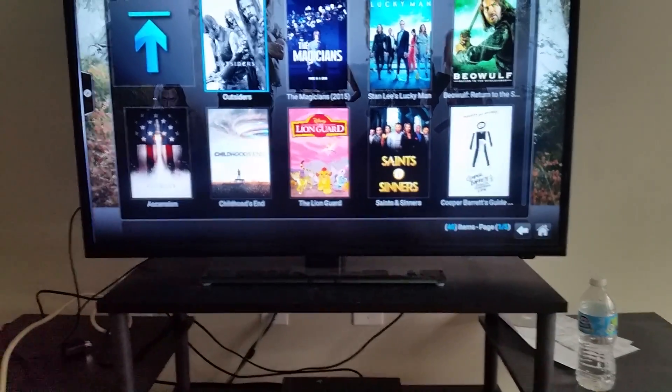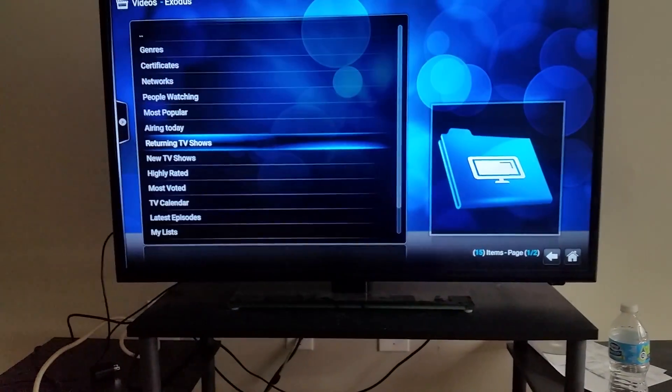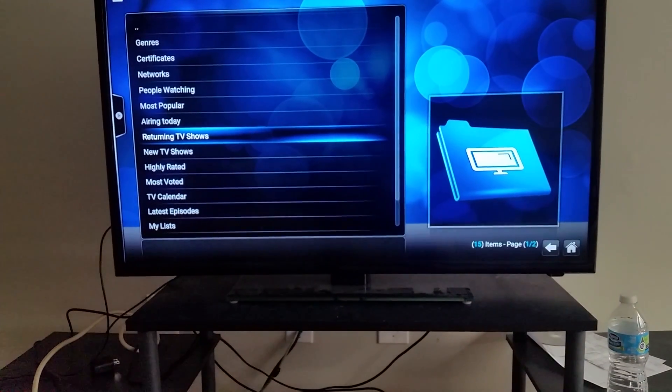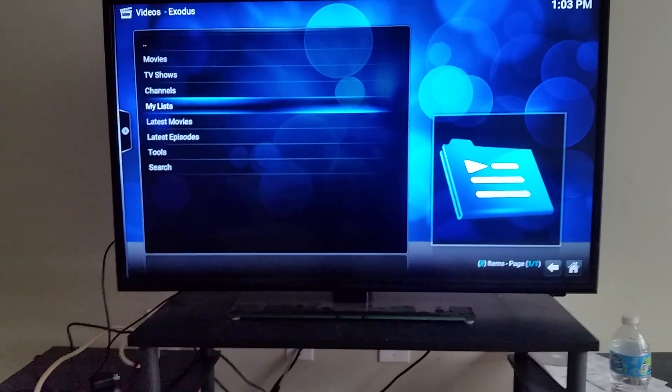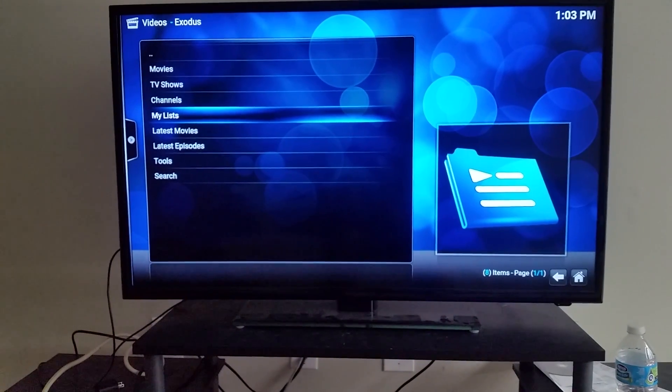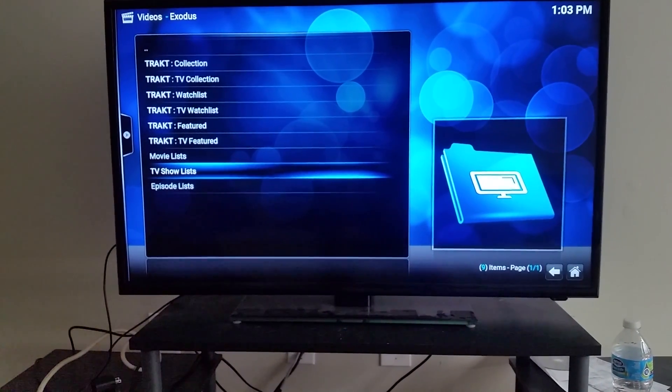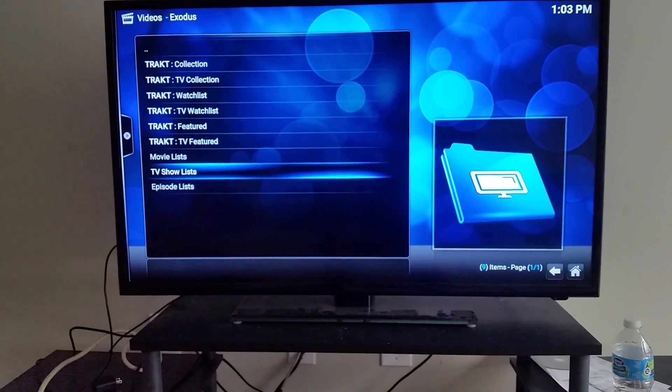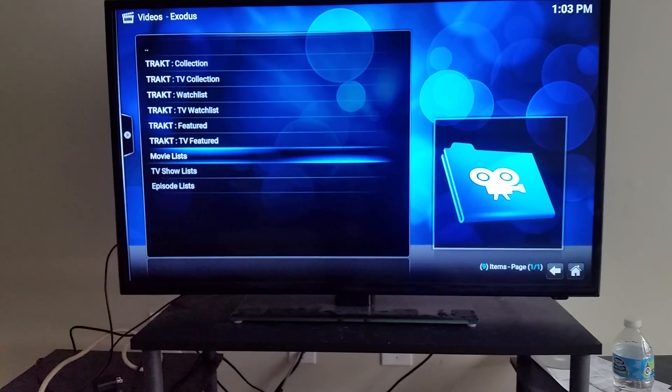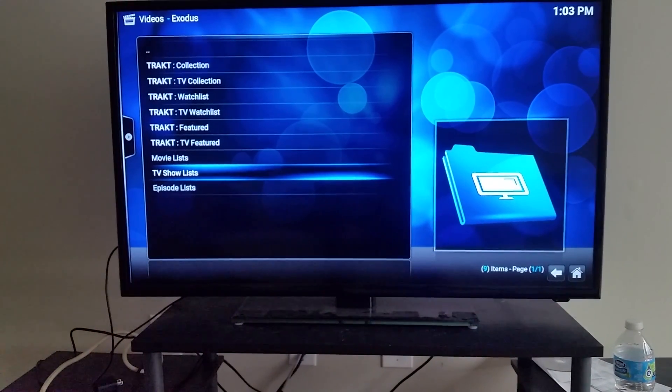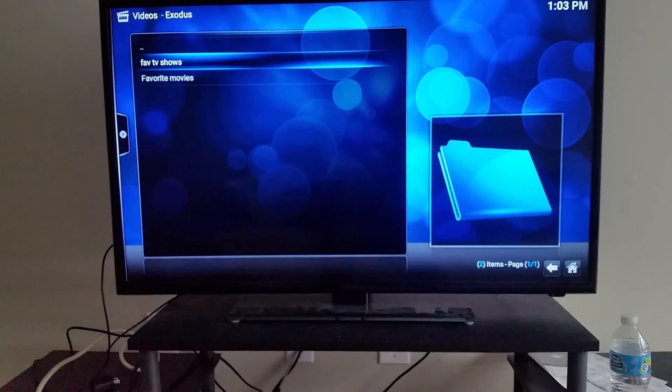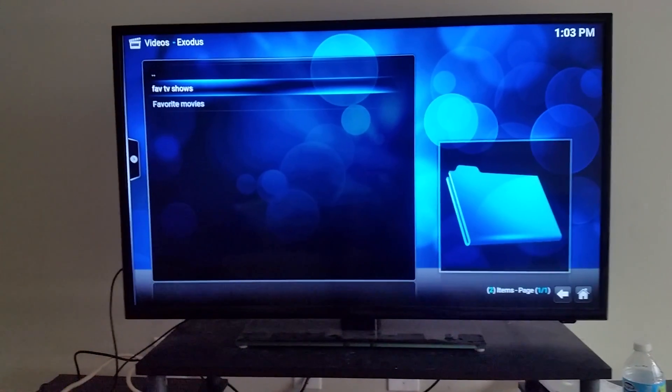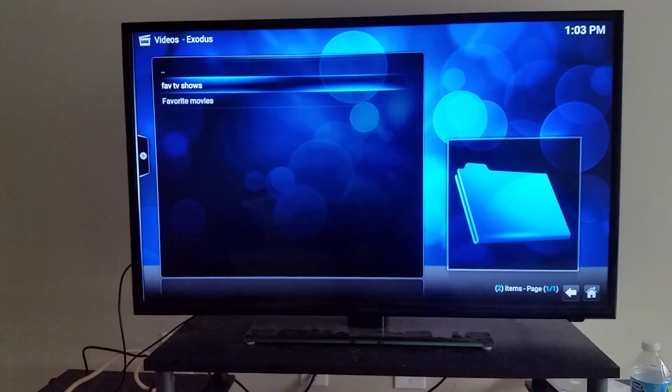So what we're going to do is go back to the main menu, go to My Lists, and then we're going to go to TV Show Lists. And that's the folder I created, Favorite TV Shows, and Outsiders is right on there.